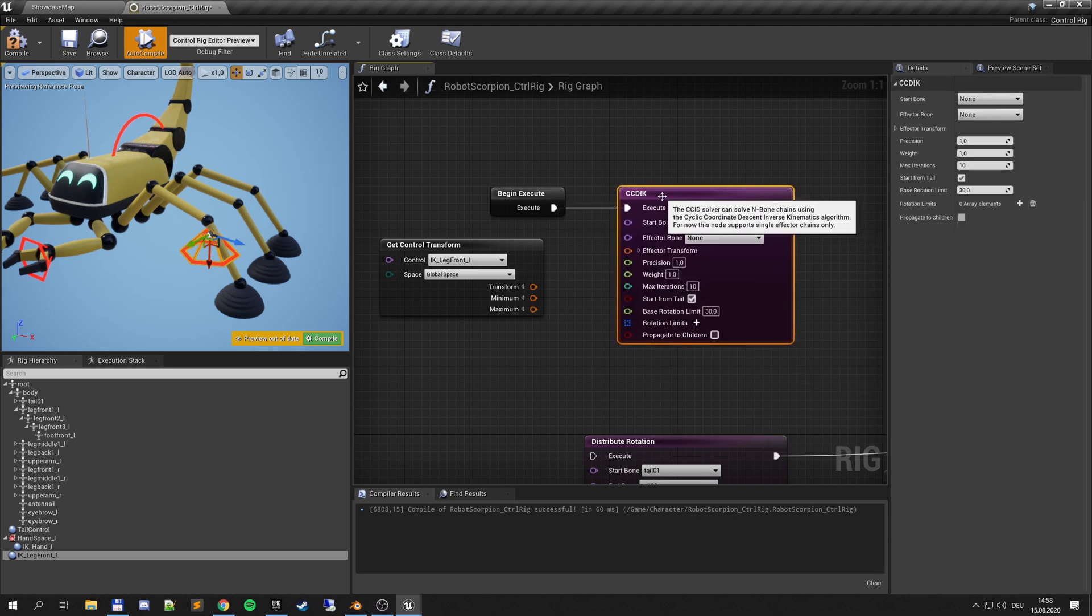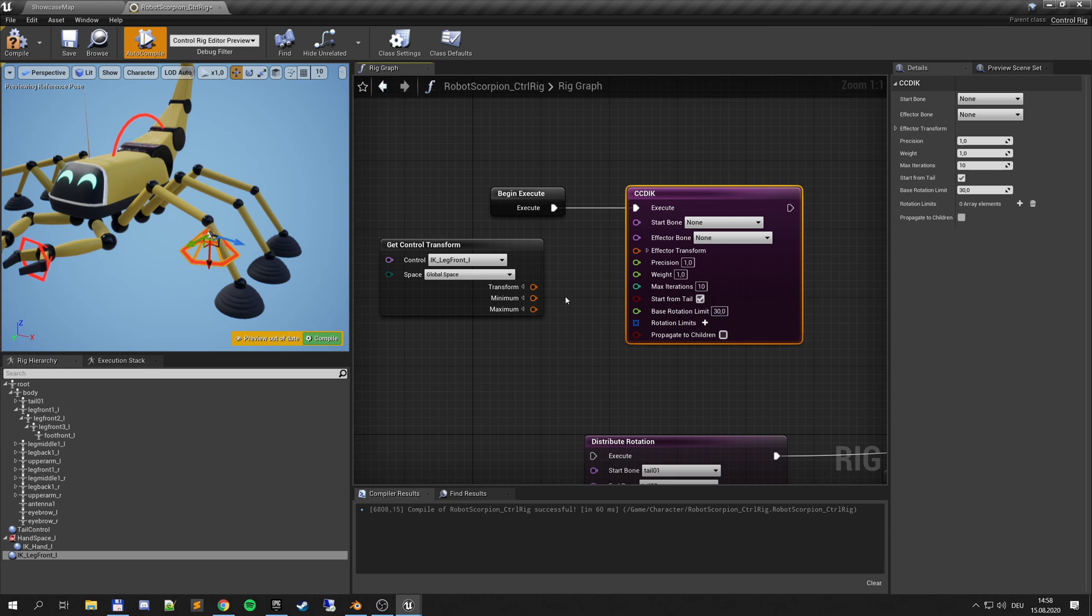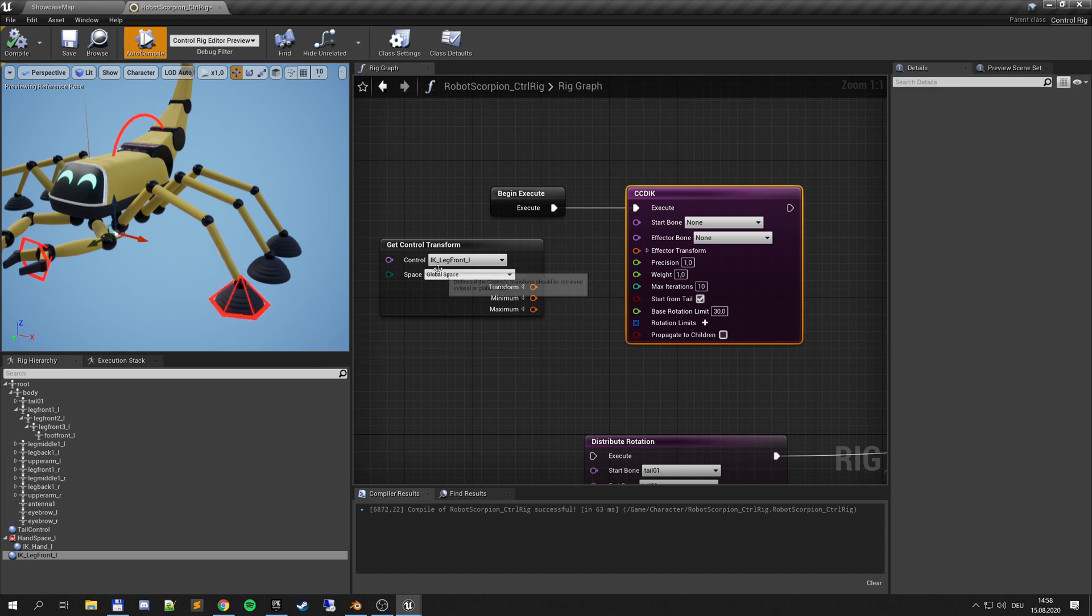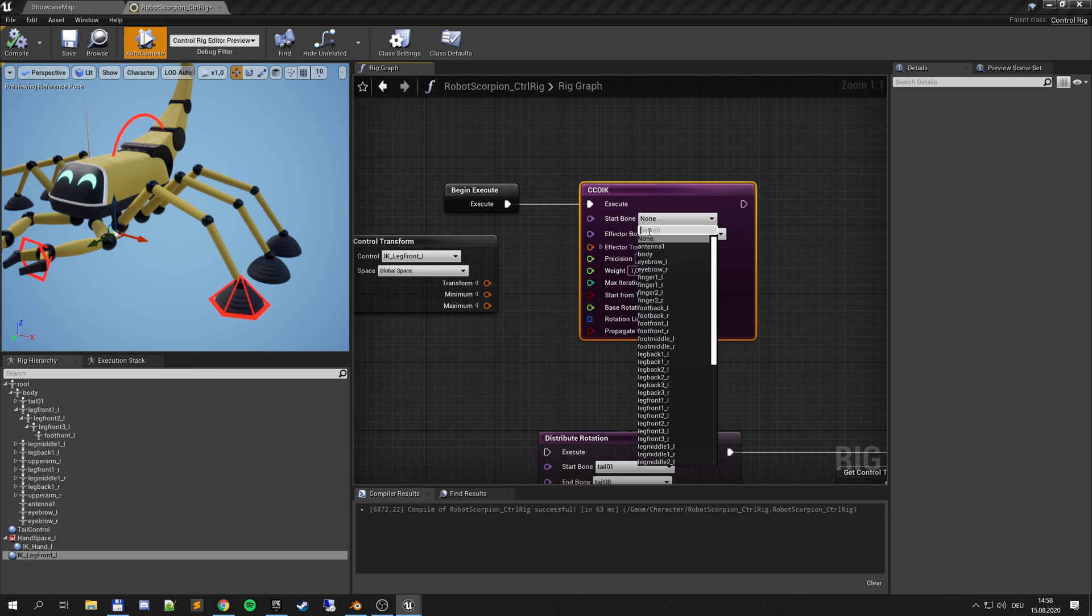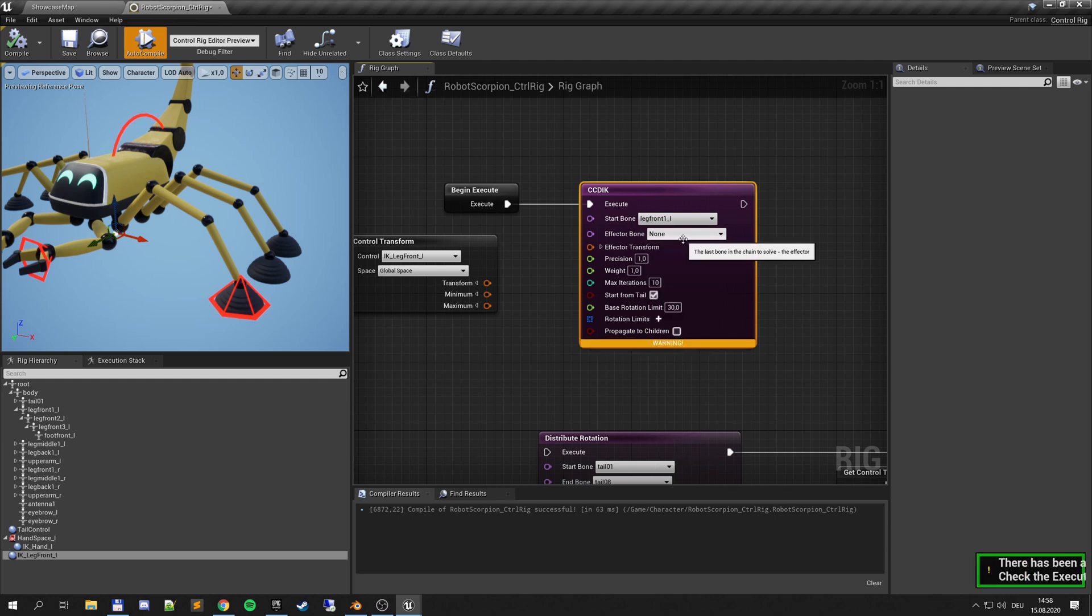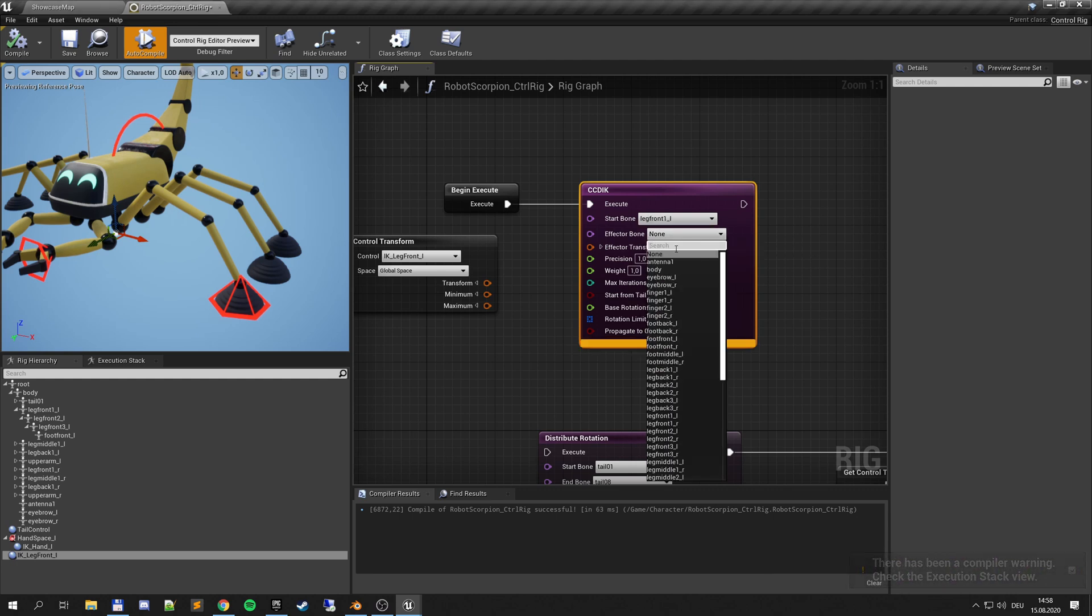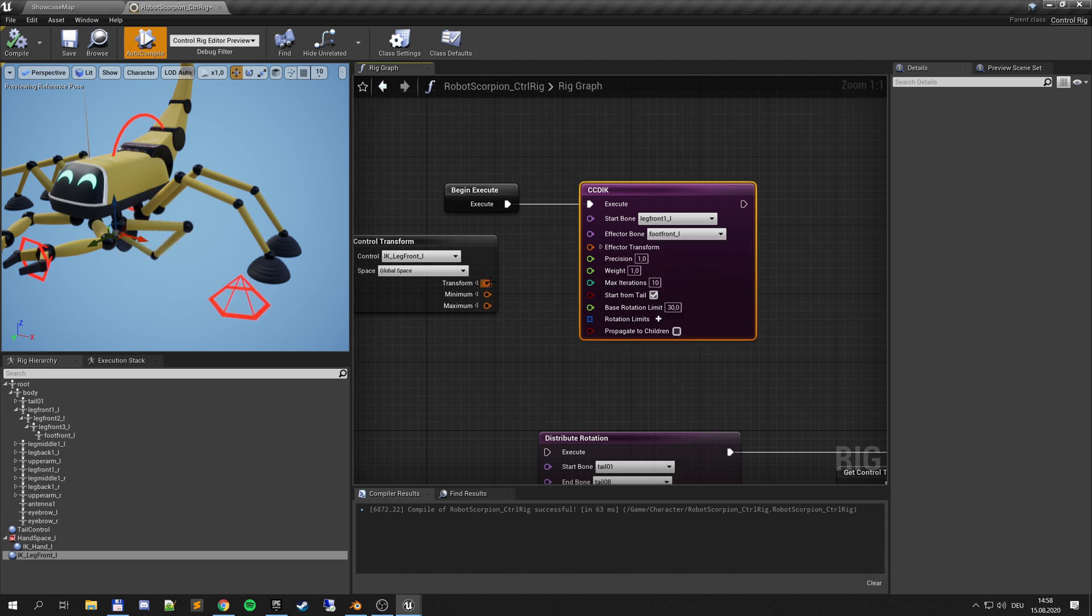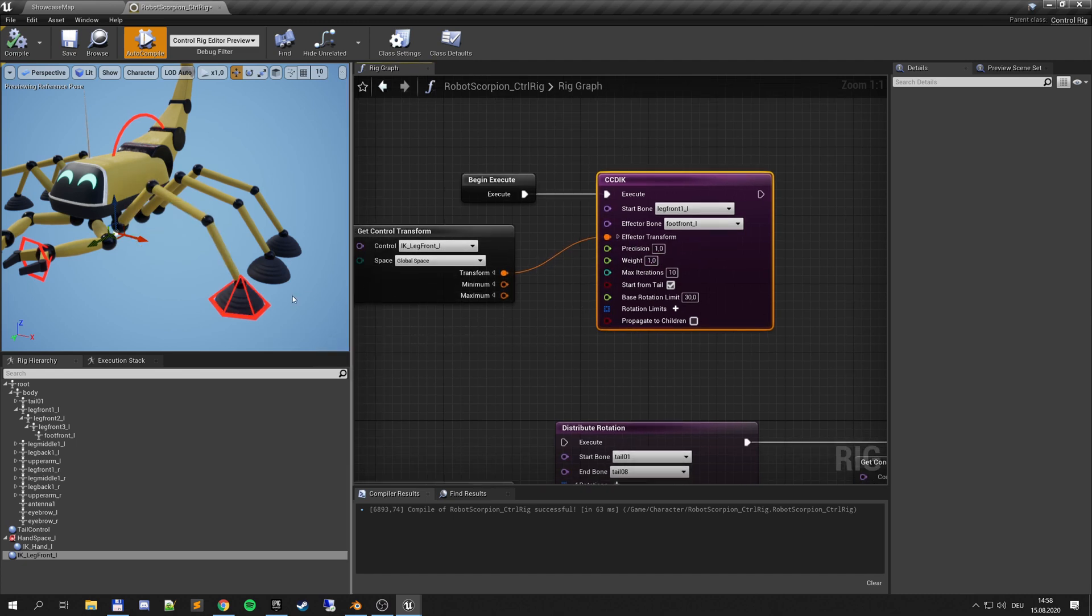So let's get rid of that and see what else we can use. There is CCD IK. And if you check here it says chains using the cyclic coordination descent inverse kinematic algorithm. From what I understand, you basically have rotation limits and it's taking into account that the bones are rotated not weirdly like before. So it's not just about position, it's also about rotation. So let's take that. And then again we say leg front 1 L to foot front L which is our bone chain here. And then we take this effector so it snaps back.